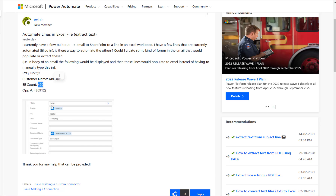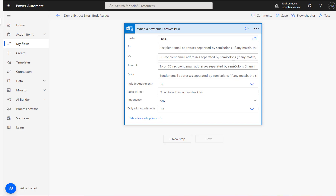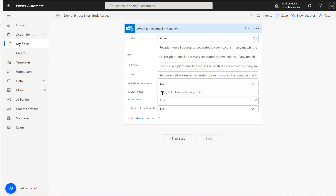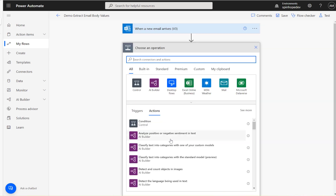Let's start building the flow. The trigger here is 'When a new email arrives.' I'm not going to put any filters here, but you can — for example, only with attachments, or if you want to track something in the subject line you can put particular text so it checks whether the subject contains that text.